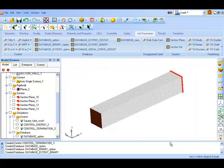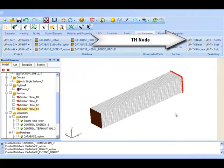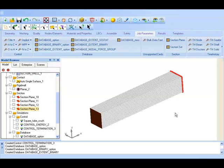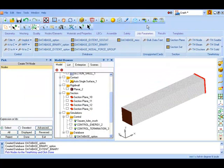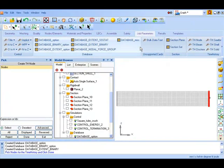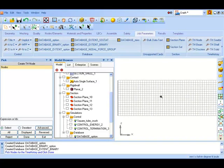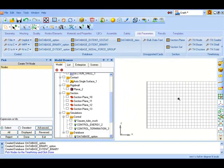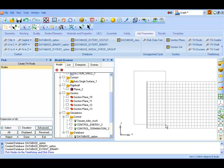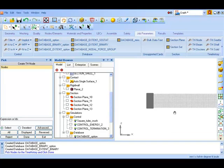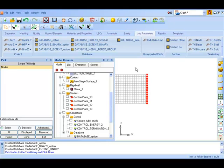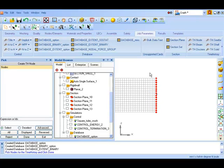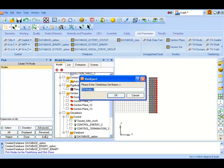Next in time history we set the TH node card. This controls which specific node data are output to the ASCII file. Select left view for our model and select at random a set of nodes for which we require time history data to be written in node out file. This node out file is an ASCII file and will be helpful in contributing to generation of force displacement curve which is an important result. These are the set of nodes that we select.